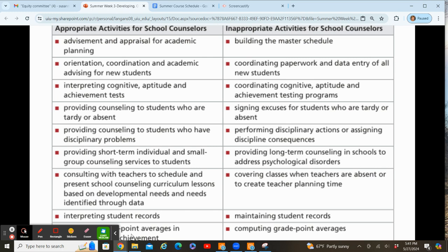School counselors have a big role when working with new students. We should always be in charge of orientation coordination — doing a schedule for a new student, advising them, setting them up with a buddy, making sure they can get through the day with support and checking in on them. We used to do new student groups once a quarter at Cedar Falls High School. But our job for new students should not be just doing paperwork and data entry or checking addresses. You should have a secretary who enters the data and checks addresses.